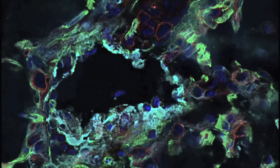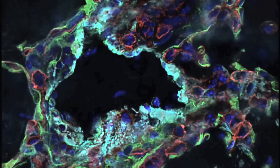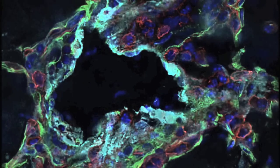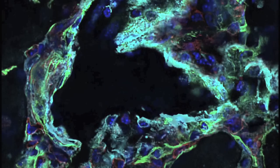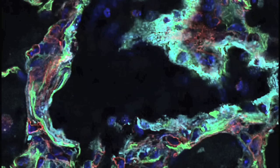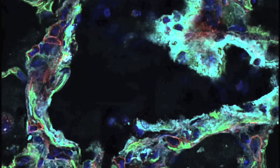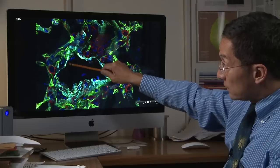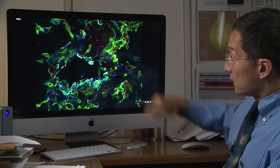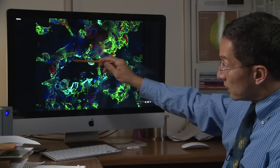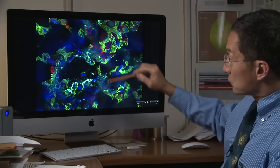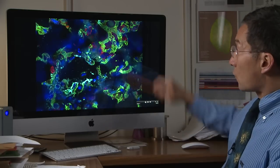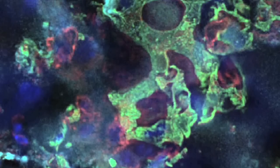We can go through a physical section and determine the co-localization of the teal color — the smooth muscle actin — on top of the GFP color, the genetic lineage marking in the endothelial cells. You can see that the injured vessel really has some luminal narrowing and compare that to the normal capillaries in the alveoli.